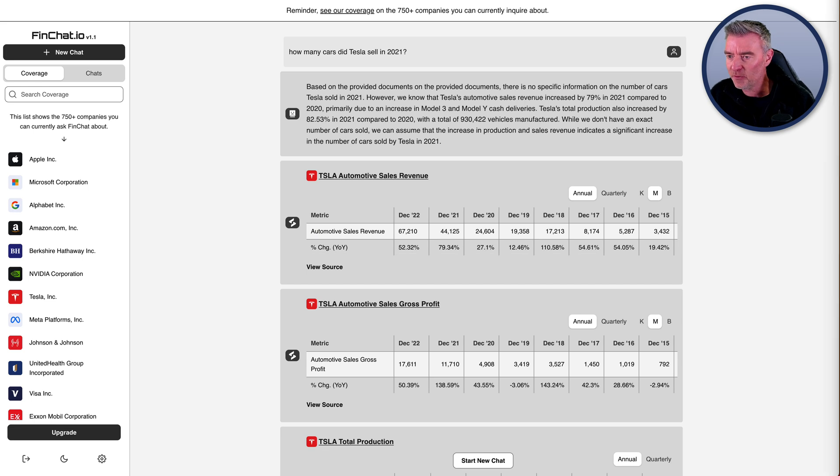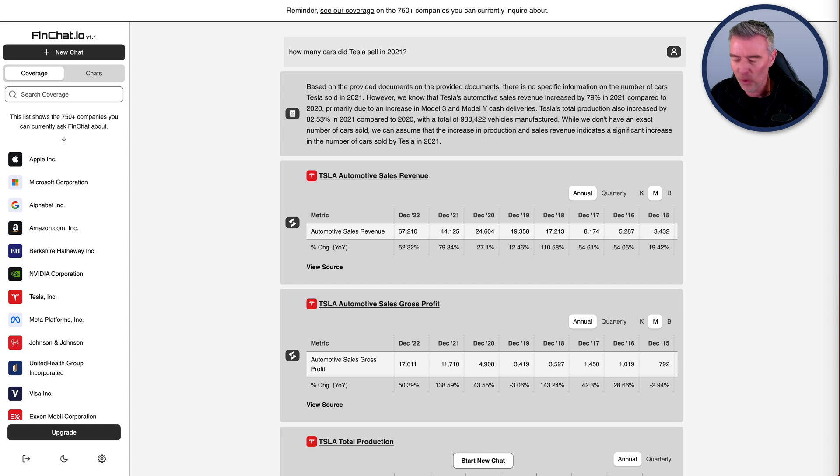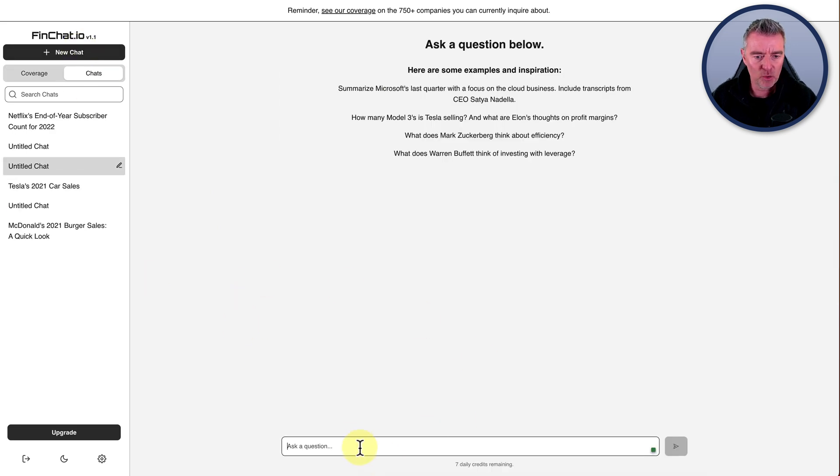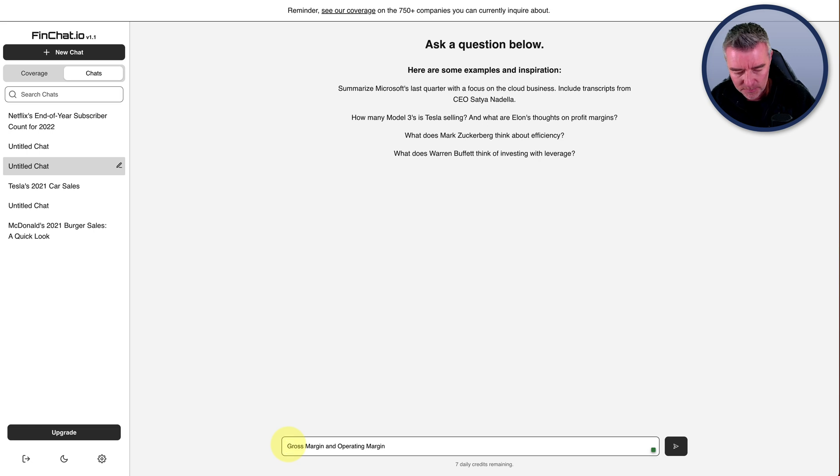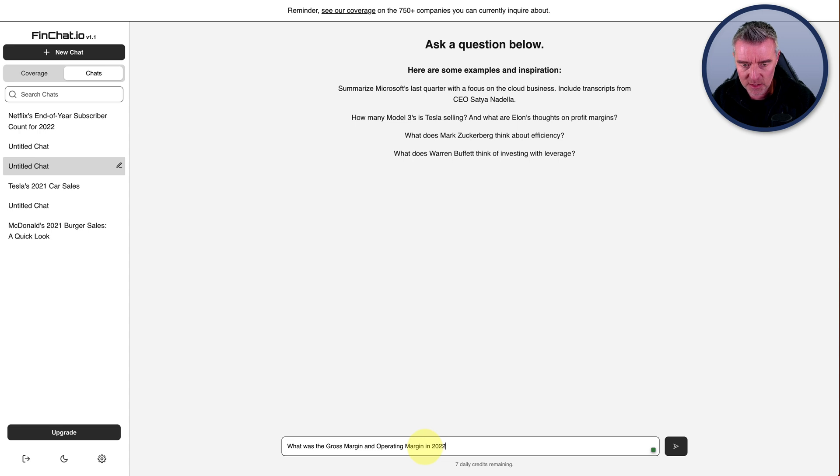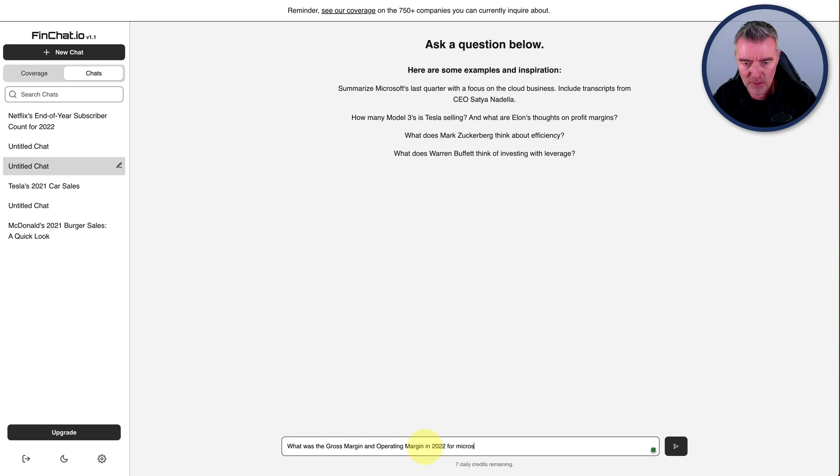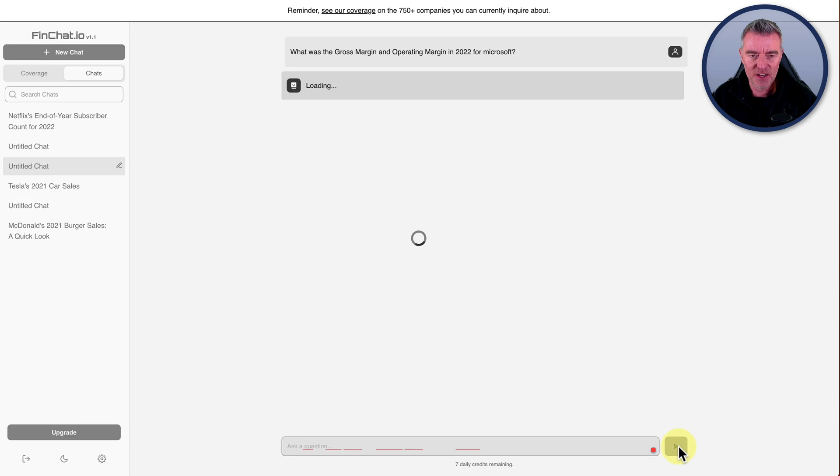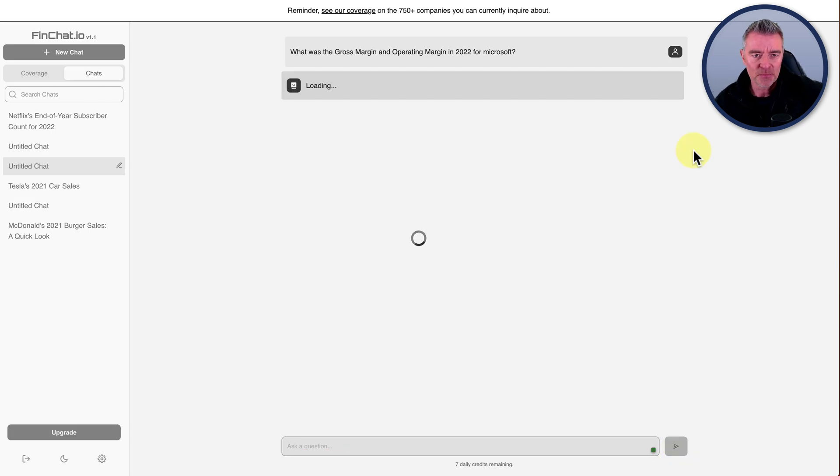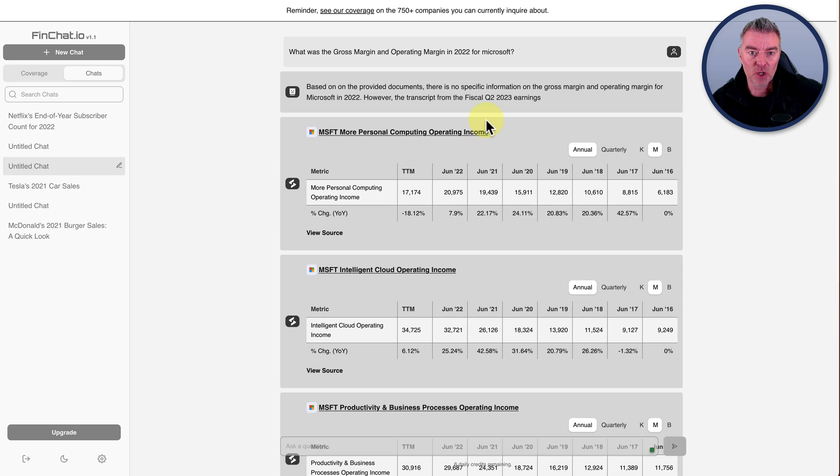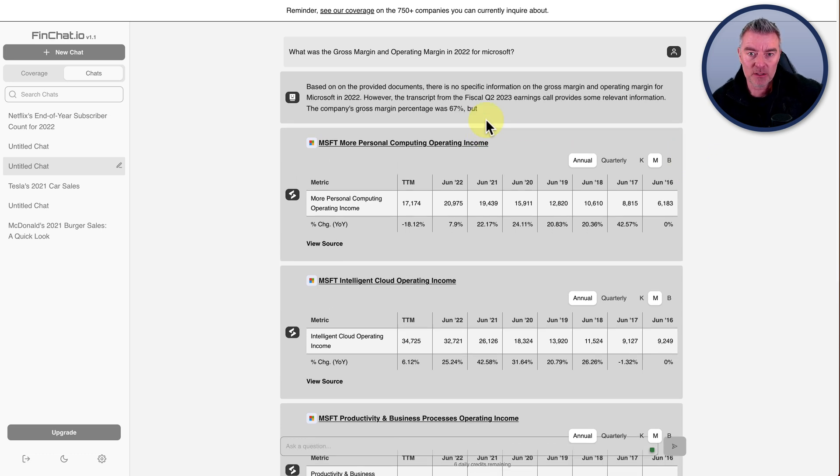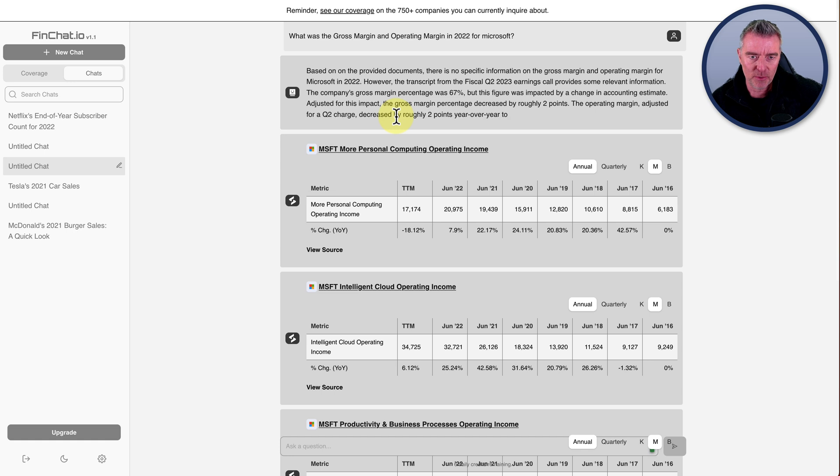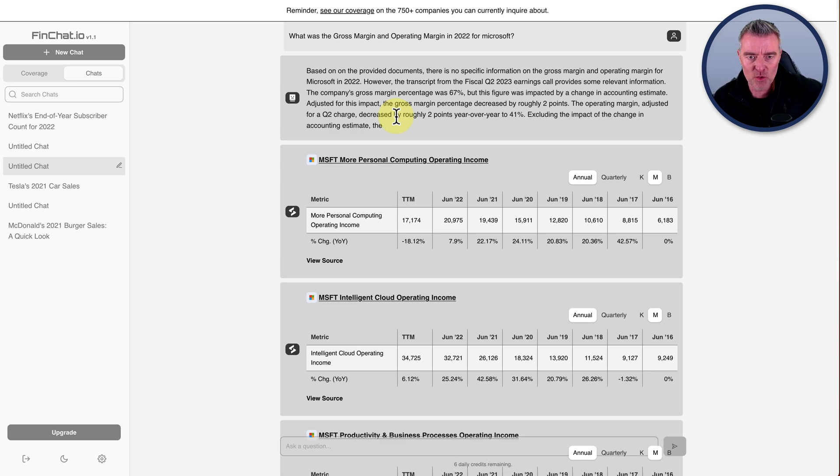Let's ask that now. What was the gross margin and operating margin in 2022 for Microsoft? Let's try Microsoft. I'll tell you what, they're probably going to be making more money in the next couple of years with all the AI advancements that they're coming out with. So here we go. Based on the provided documents, there's no specific information on the growth margin and operating margin for Microsoft in 2022.